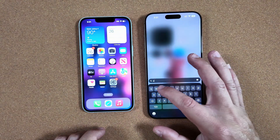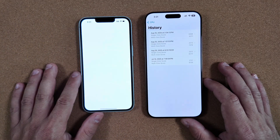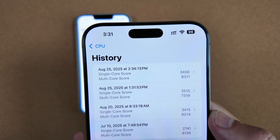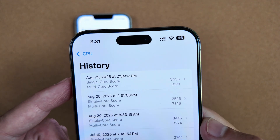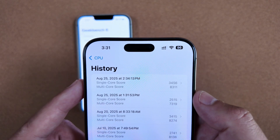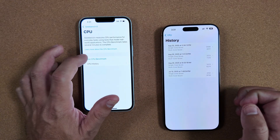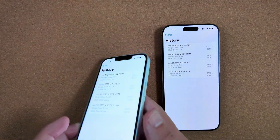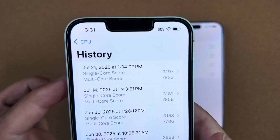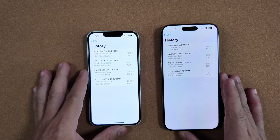Let's go to Geekbench to show you exactly how things are running. As you can see in our history, we ran one today. Under public beta 5 — or beta 8 for developers — we're at a single-core score of 3456 and a multi-core score of 8311. On 18.6.2 you are getting a slightly lower score here, though granted we're not comparing apples-to-apples across devices.